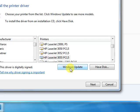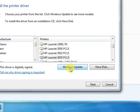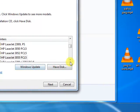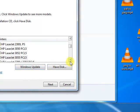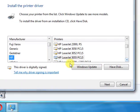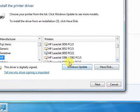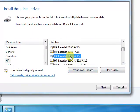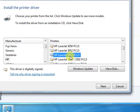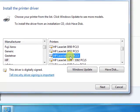As I have already updated my printers list, I don't need to click Windows Update but you have to click Windows Update. And then you have to select HP LaserJet 3055 PCL5.